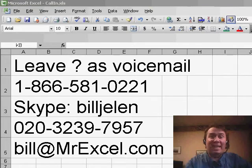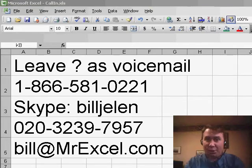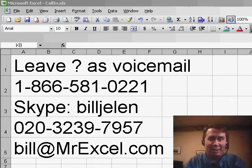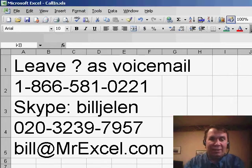Hey! Welcome back to the MrExcel netcast. I'm Bill Jelen. Today we have a question sent in by Debbie from Virginia. If you have a question for the netcast, please feel free to send it in — we'll try to get to you on a future podcast.